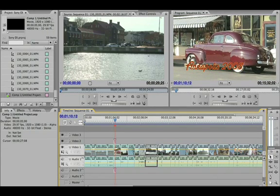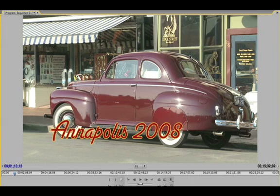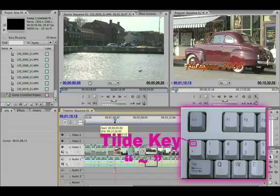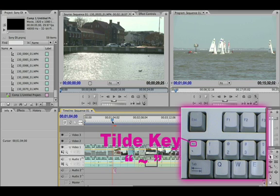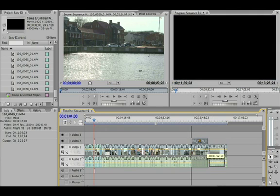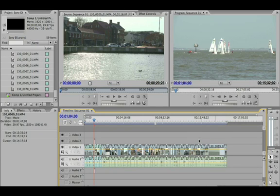Really nice — again at any time I want to hit the Tilde key and look at that in full screen. Going back to my screen now — all the things that you've come to know about Premiere Pro and its ease of use work great with this new XD Cam footage.